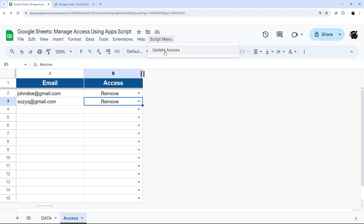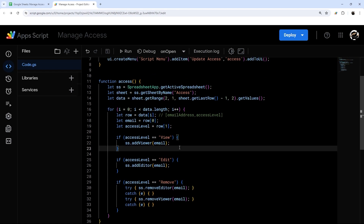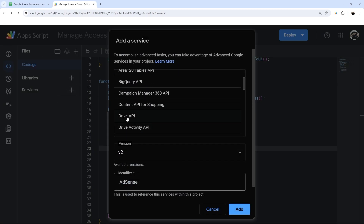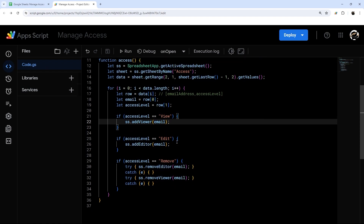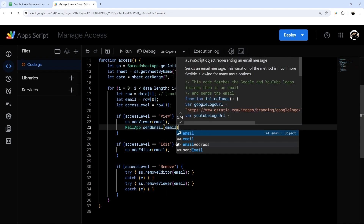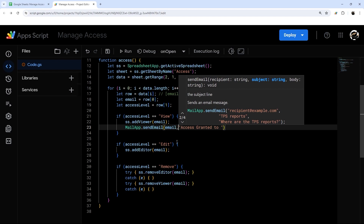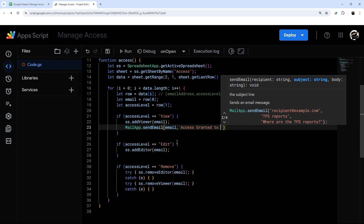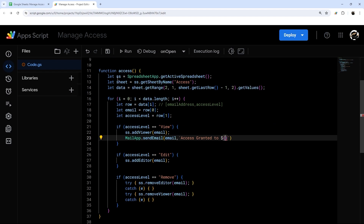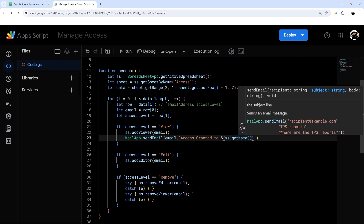The last thing I want to cover is email notifications — when you use this script, there are no notifications sent when access is granted because this standard method doesn't include that by default. The proper method uses the Drive service but that's very complicated, so we'll use a simple workaround with MailApp. We'll do `MailApp.sendEmail()` with the email address, and for the subject we'll use a template literal — backtick, then `${ss.getName()}` — to dynamically insert the spreadsheet name.